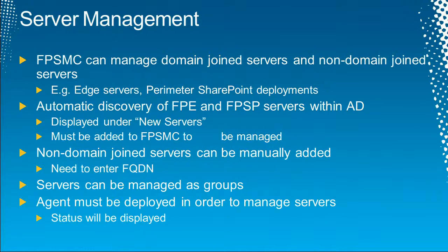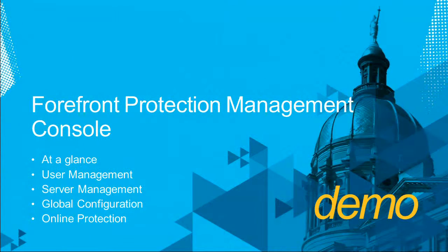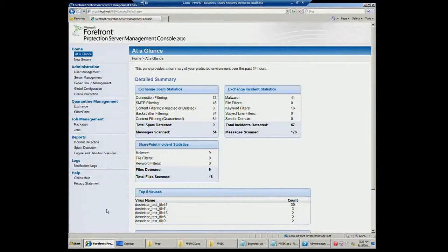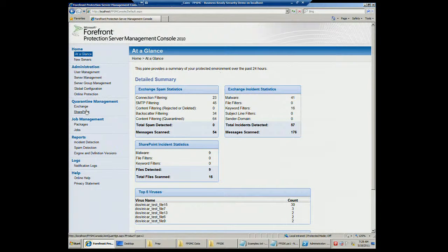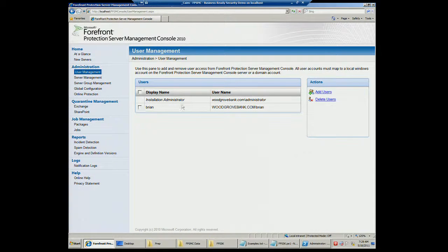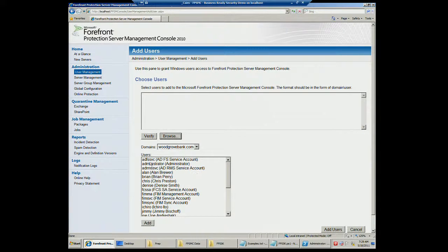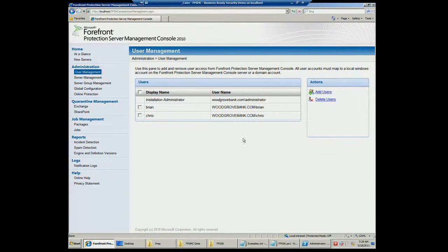The agent must be deployed to any servers you want to manage. Here's an active FPSMC console showing Exchange spam statistics, incidents, and SharePoint incidents. Down here we have our top five viruses — these are all test viruses. Under user management, you can see the installation user and I've added one user, Brian. Let me go ahead and add another user — it lets you browse for users within your domain. That's how simple it is to add a new user to the system.